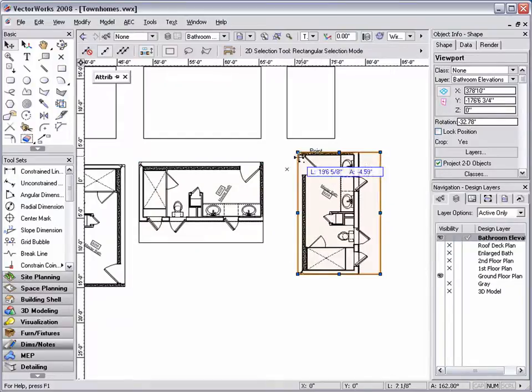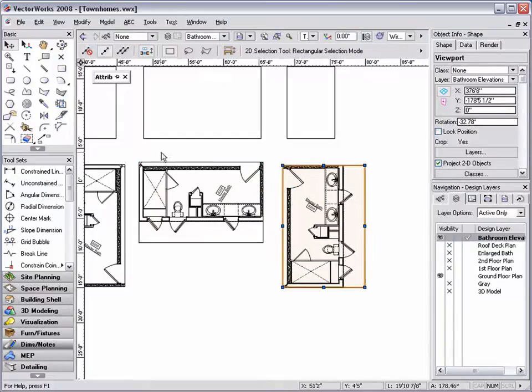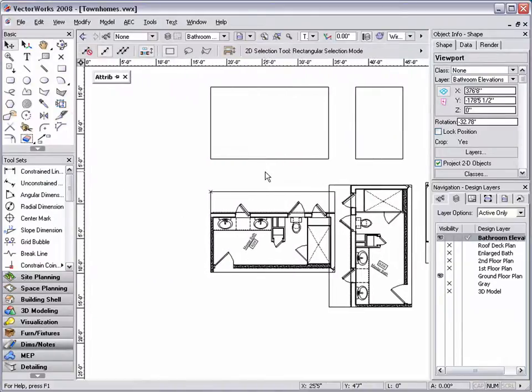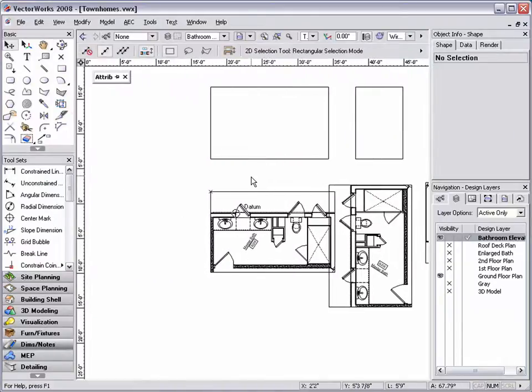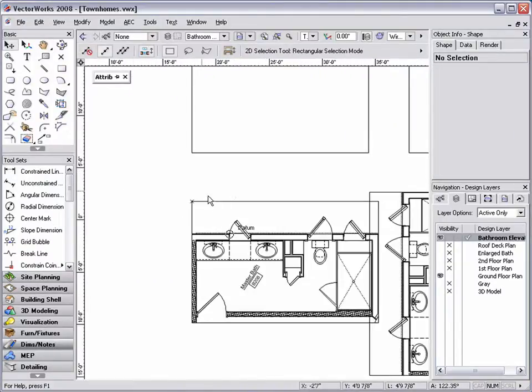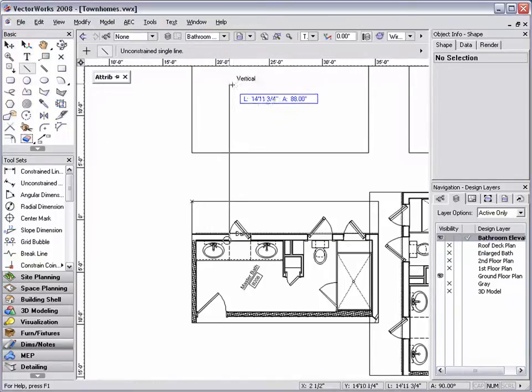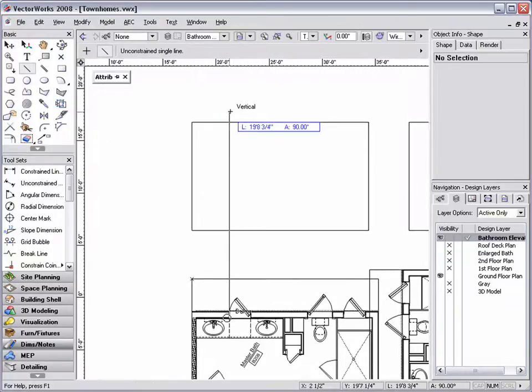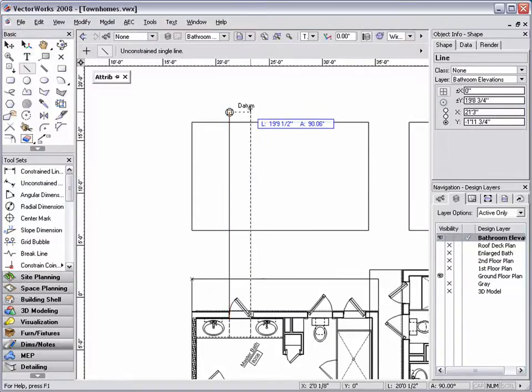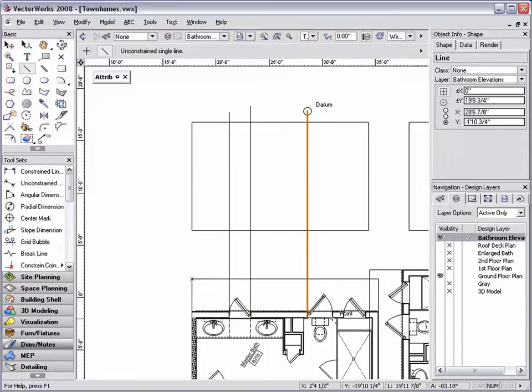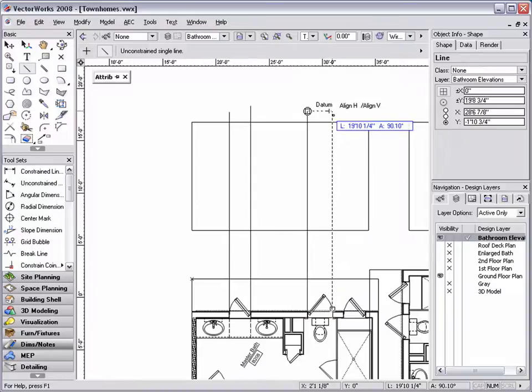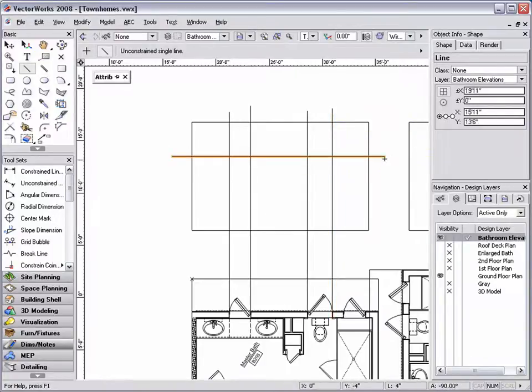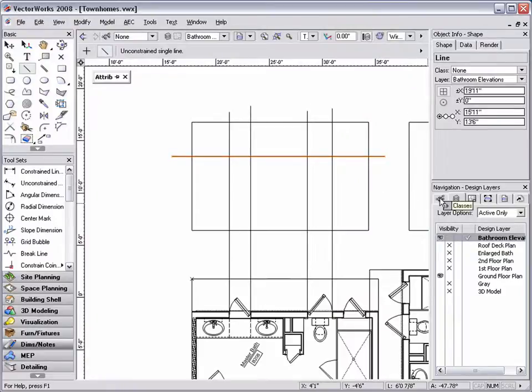This will allow me to draw guidelines so that I can accurately create my bathroom elevations. I have actually taken the liberty to draw the elevations and by turning on the elevations class in this document, you can see the end result.